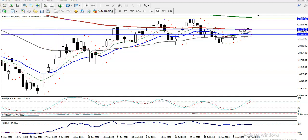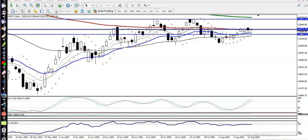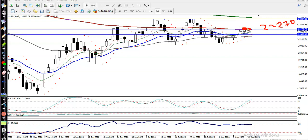This is Bank Nifty on the daily chart, as I gave the level yesterday. Here you can see 22270 — we need a breakout because there is a resistance line formed by the 100 exponential moving average. So we need a breakout, and once price breaks this level...